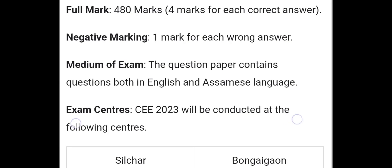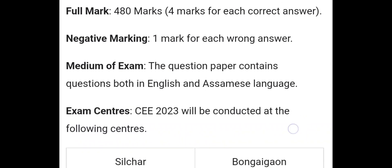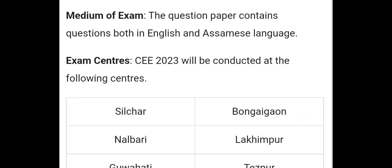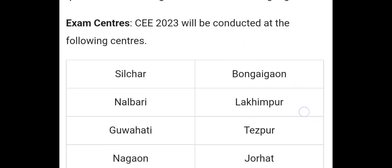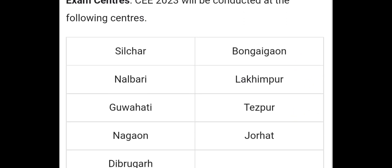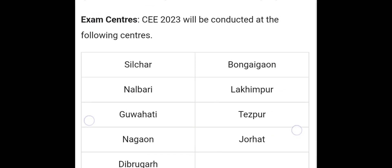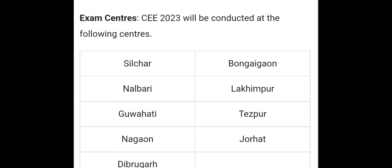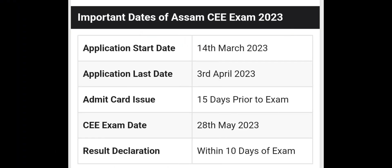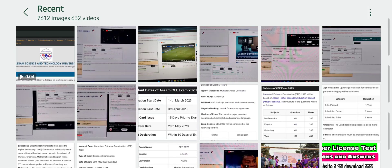The CEE 2023 examination will be conducted at the following centers in Assam: Nagaon, Lakhimpur, Guwahati, Tezpur, Dibrugarh, Jorhat, and Dibrugarh.